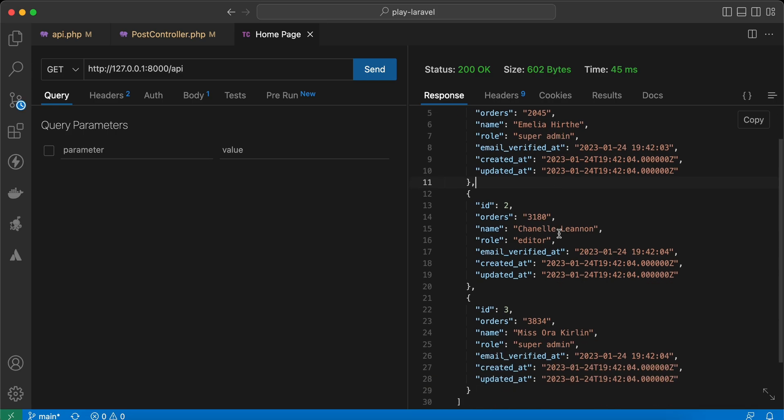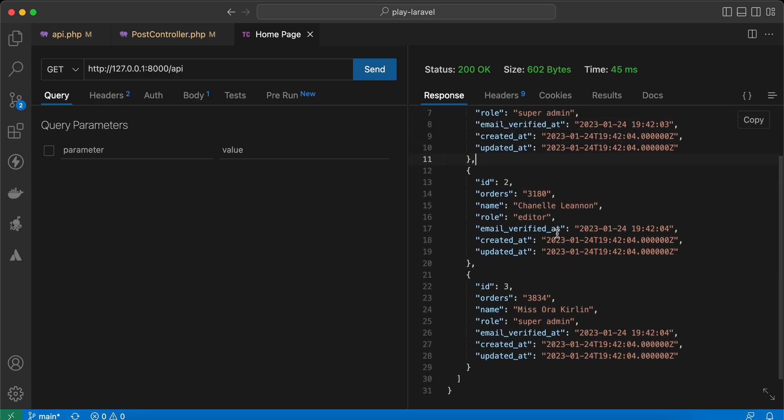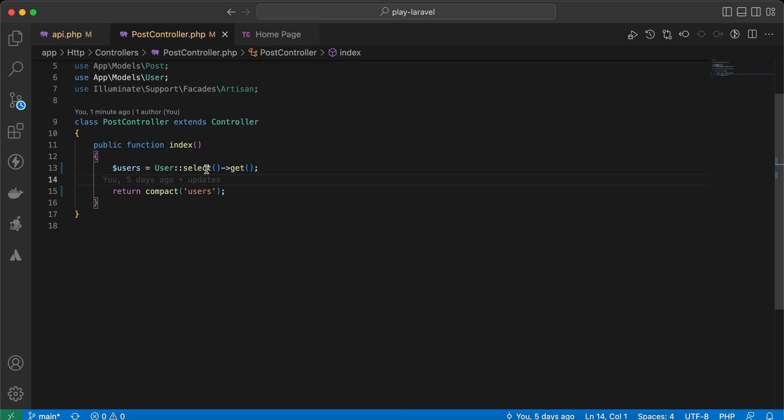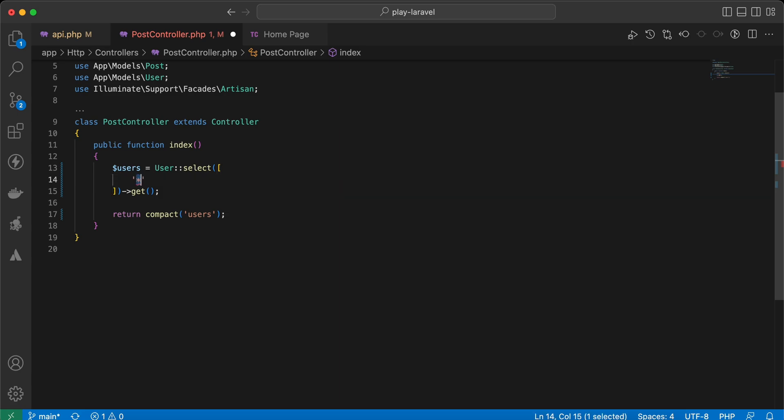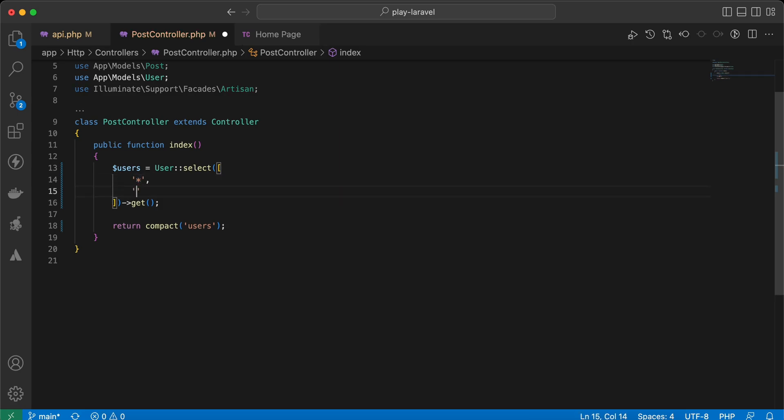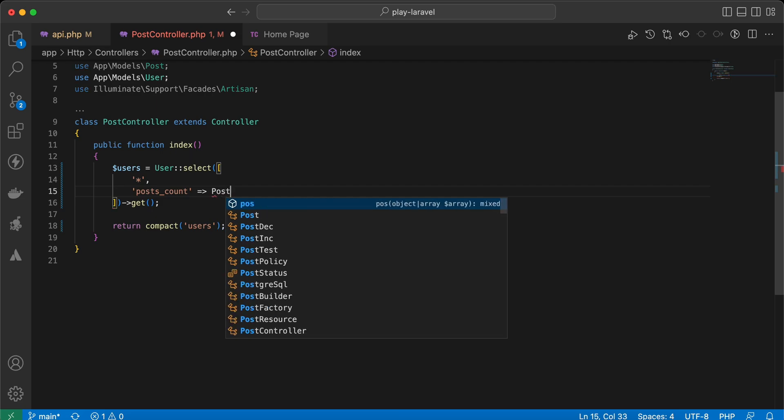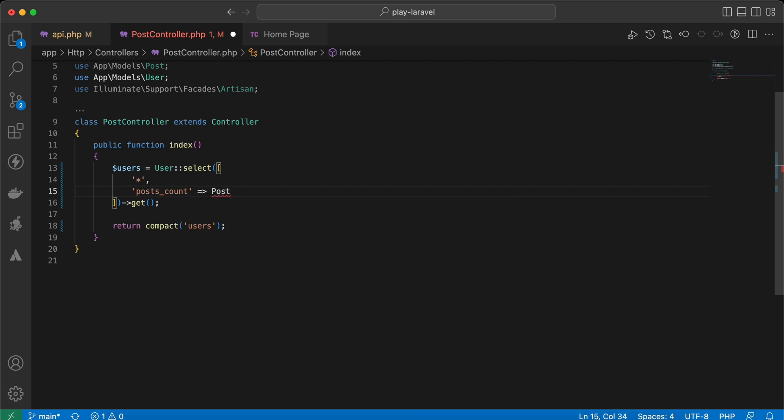As you can see, it returns all columns from the users table. But what if I want to write a subquery or native query inside it? We can do it easily using an array as a parameter. First of all, we will select all as a string or any columns we want, and we can say here as a key, for example, posts_count for each user. And we can say here our query, for example, Post or Post model...